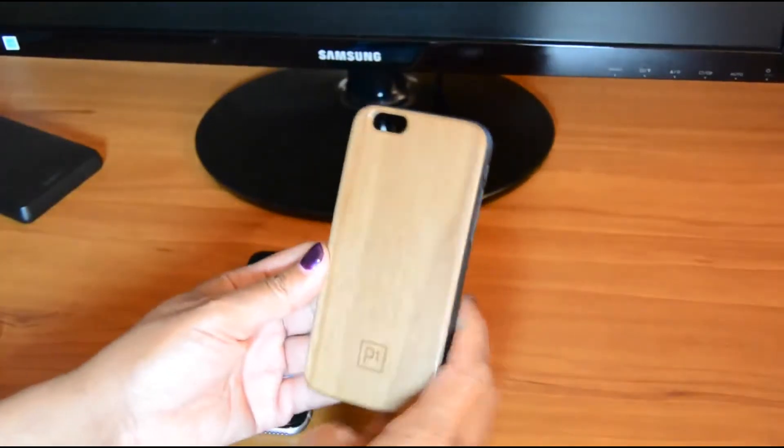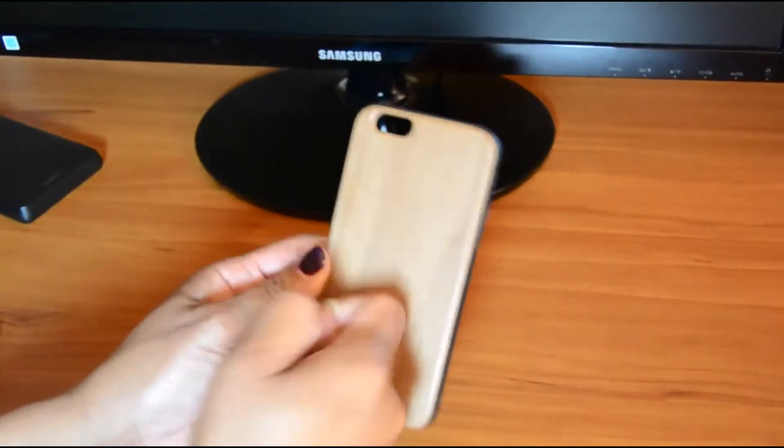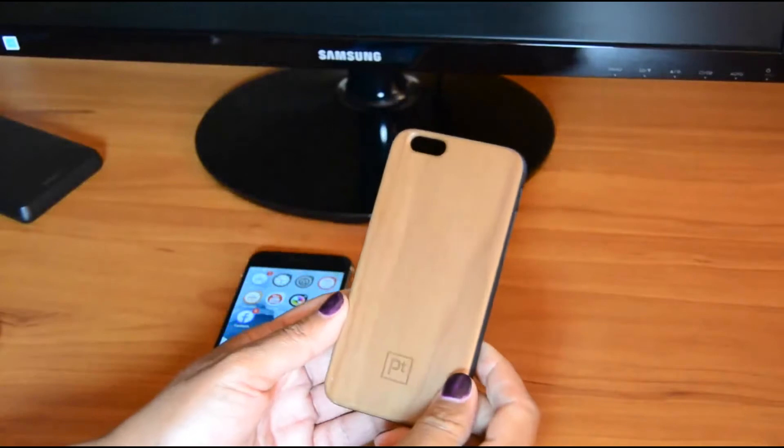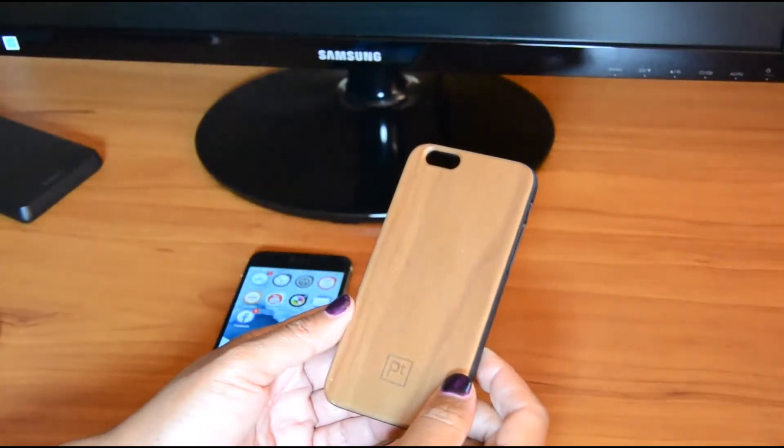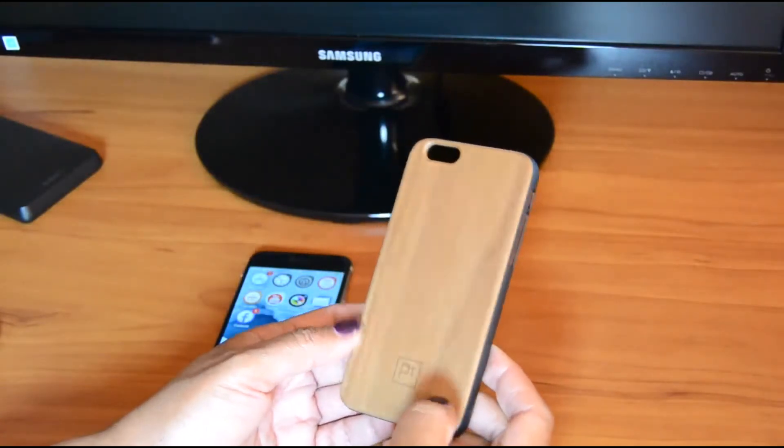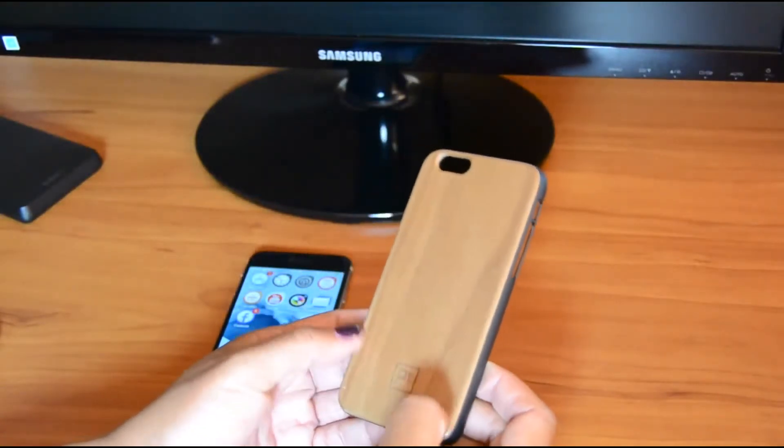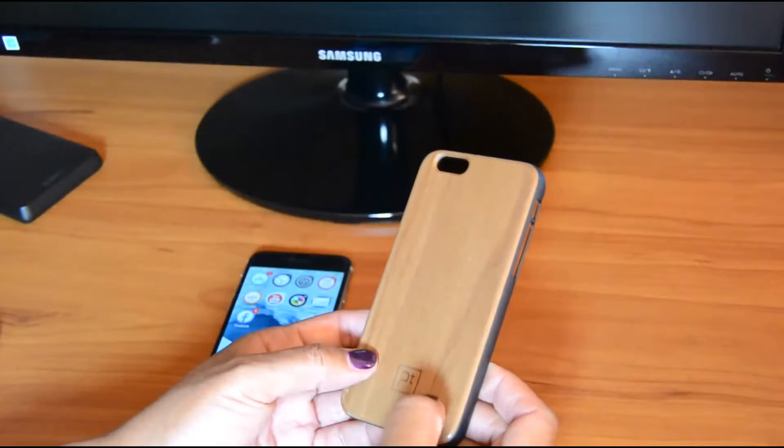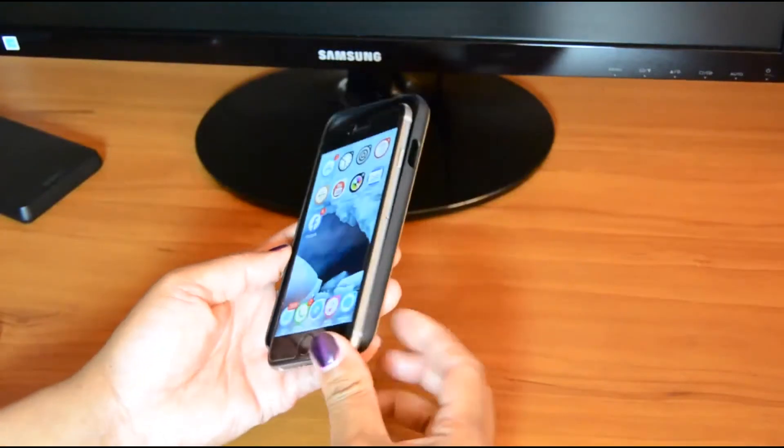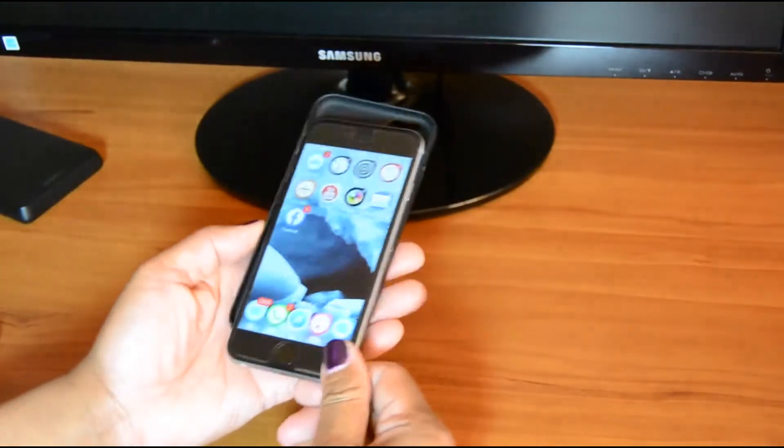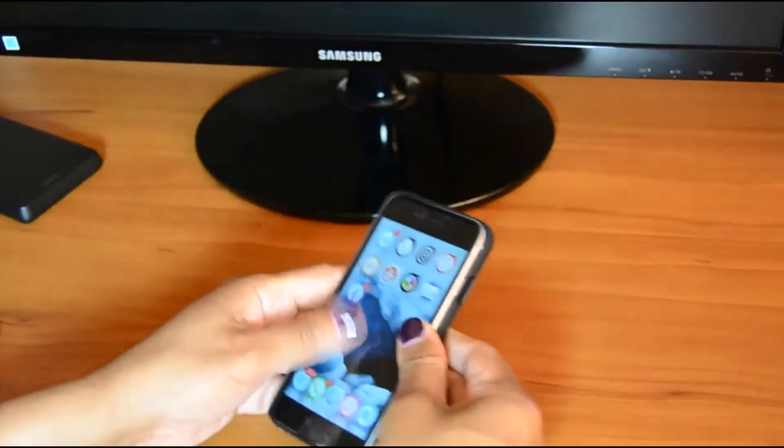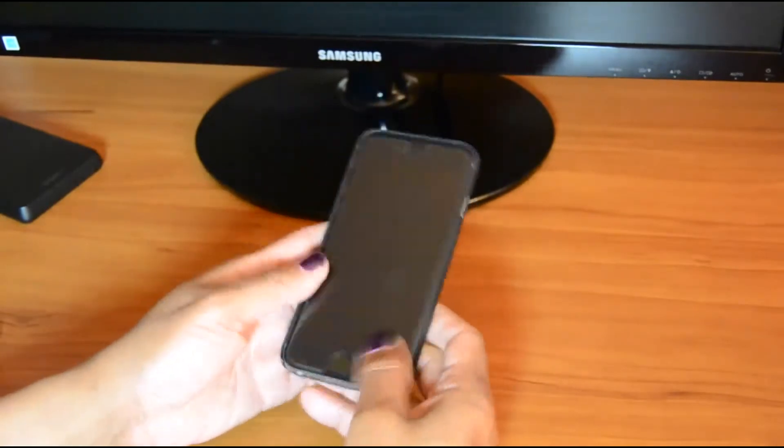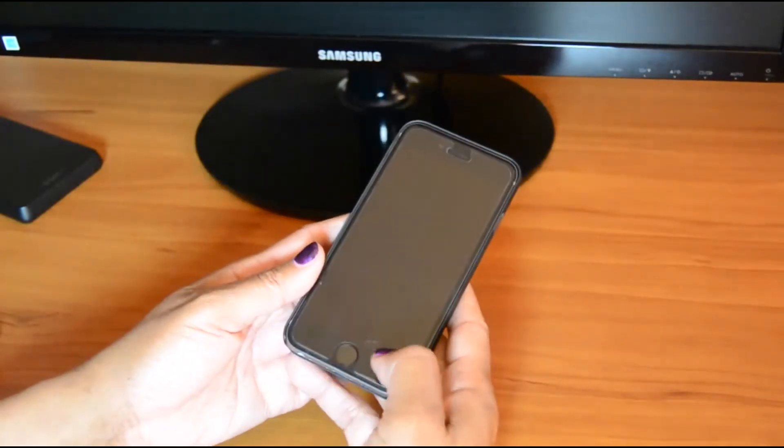Again, this has got genuine black walnut wood on the back of this case. I'll show you how you can put this in the case. It's really easy. Pops right in there.